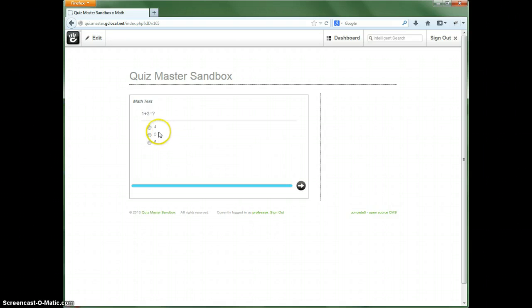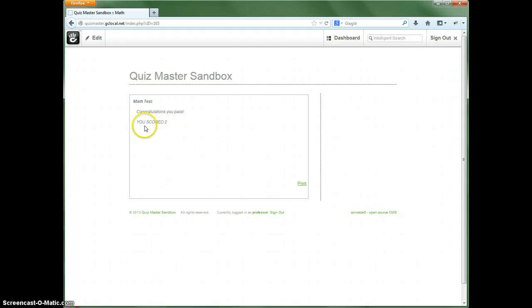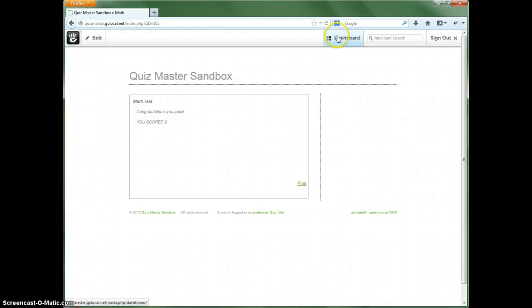So let's take the quiz here. The correct answer is four. Congratulations, we passed because we scored 50% or higher. So we can, again, you can print that off if you want.